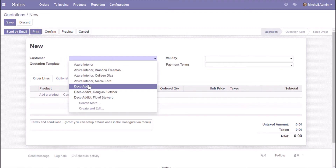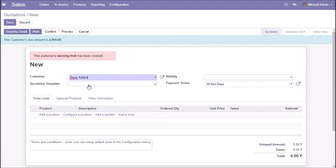Selecting the same customer again. Here we can see the due amount.